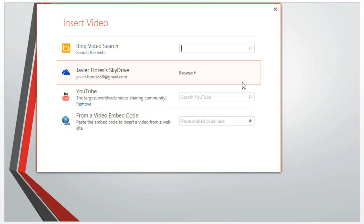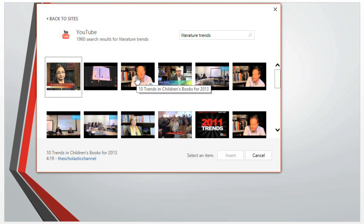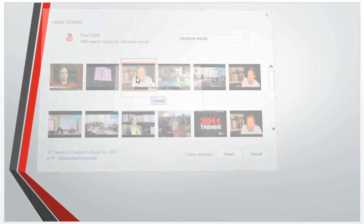If you want to add videos to your PowerPoint and Word projects, it's now easier than ever. You can search for videos from YouTube and other sites, and then add them to your projects with just a couple of clicks.